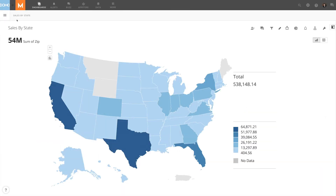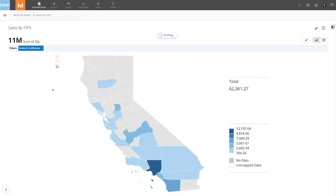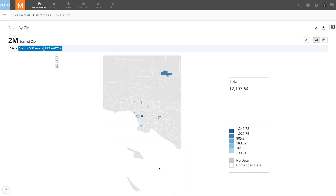Returning to the details view of the card and drilling in on a state now takes us to our first drill path, Sales Revenue by FIPS. Further drilling on a county takes us to the second drill path, Sales Revenue by ZIP. Easily visualize your data at a state, county, and zip code level with Domo.